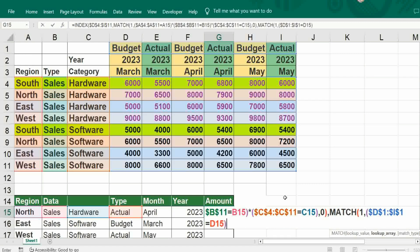Bracket close, asterisk, bracket open, then select month.